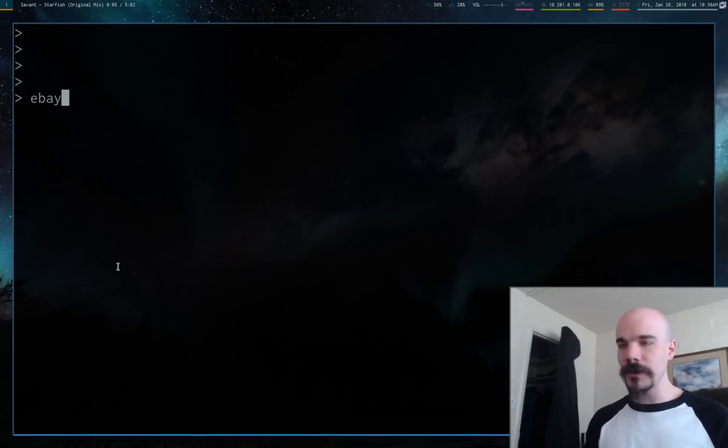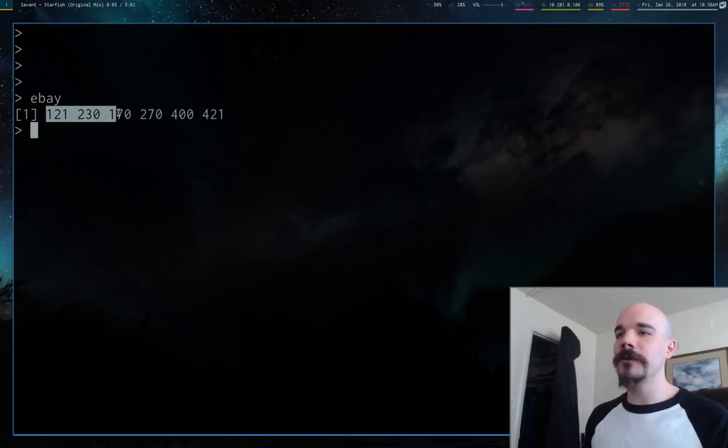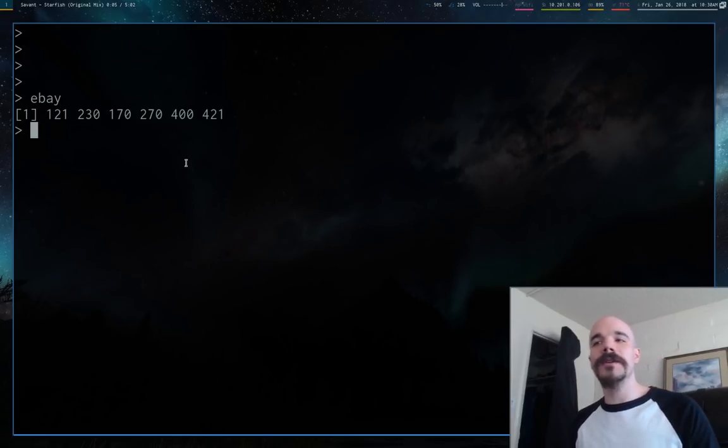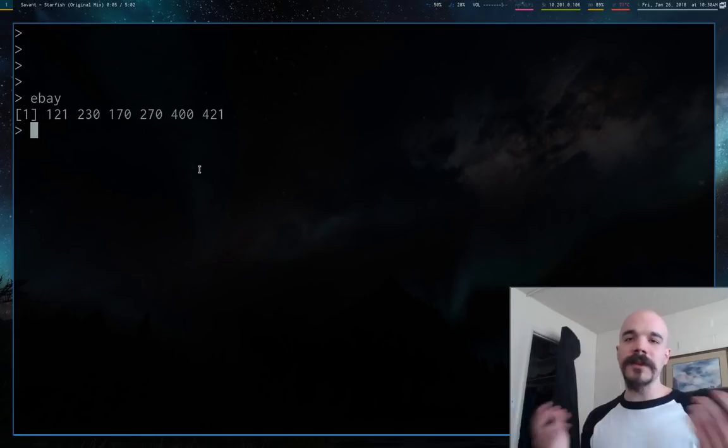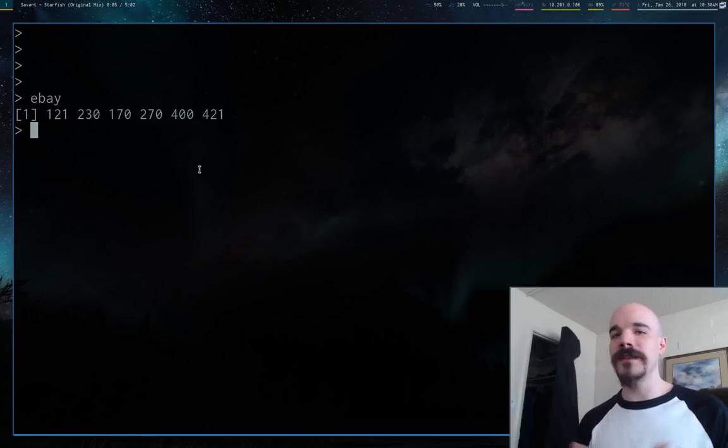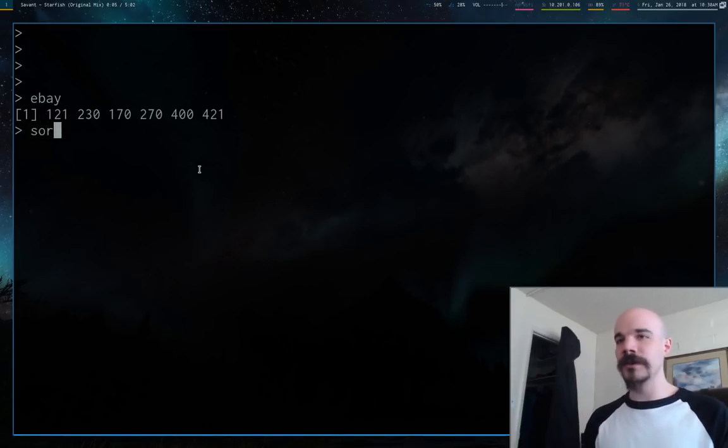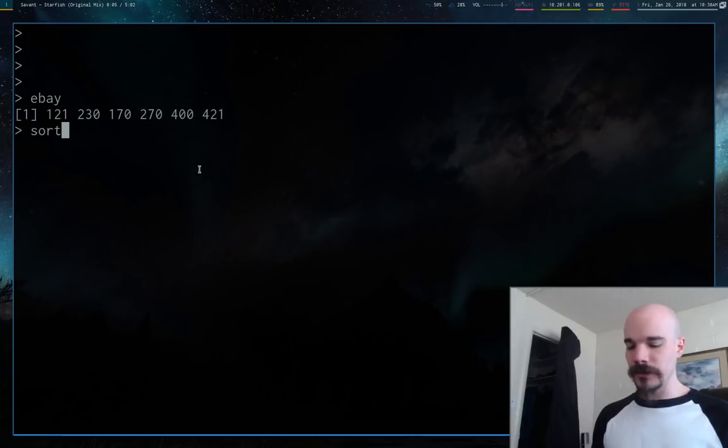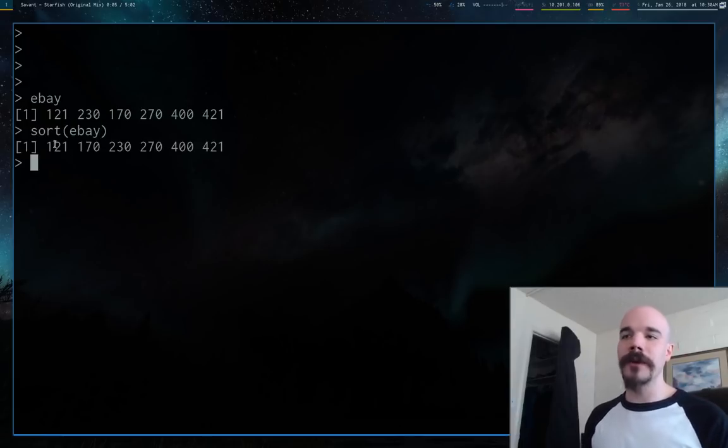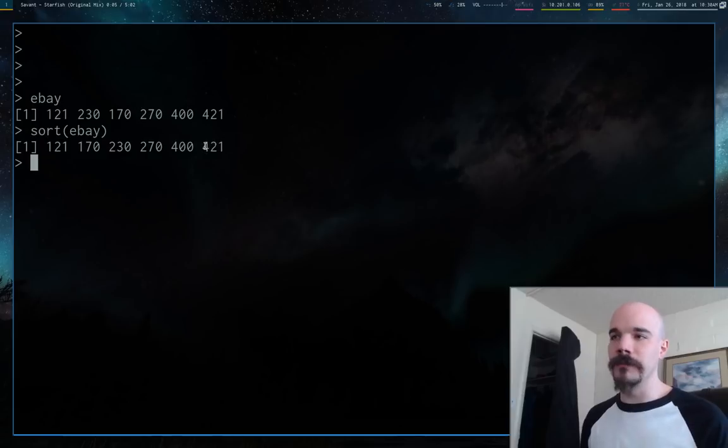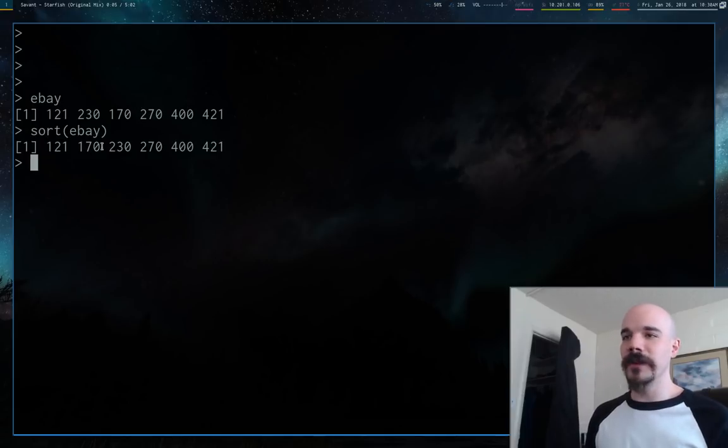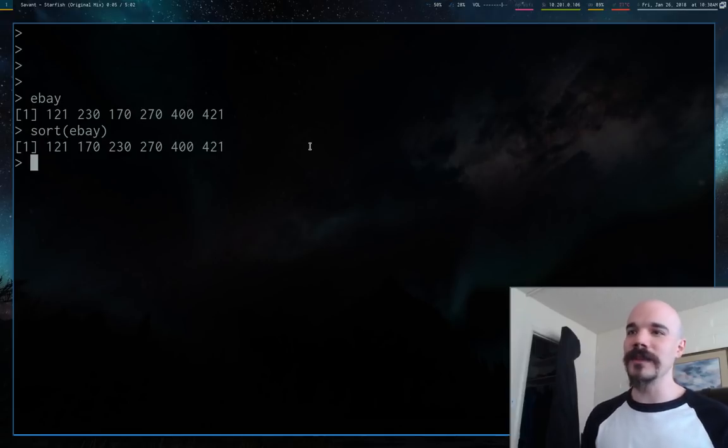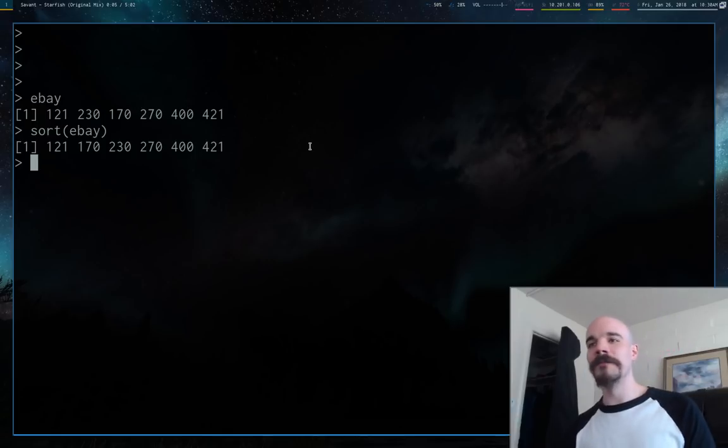We can also take our data frame. Notice that we're not always increasing in the money we make on eBay. But if we want to see all that data sorted by how big or small it is, we can run the sort command. You'll see now that we start with the lowest value and end up at the maximum value.